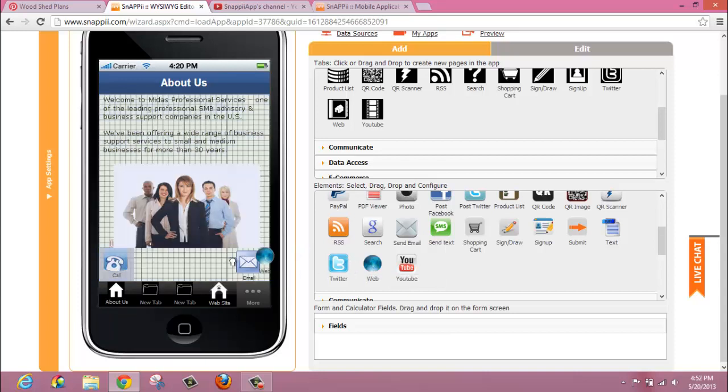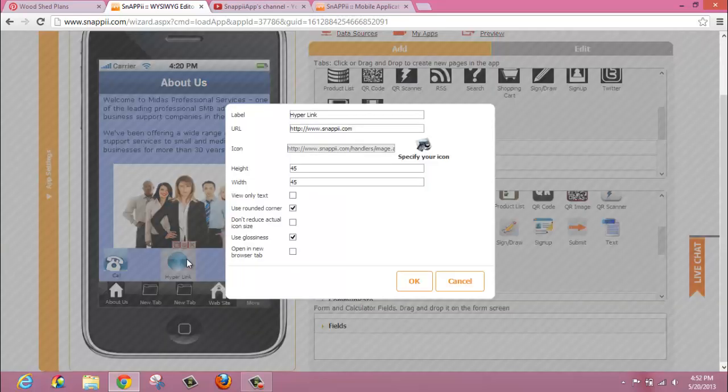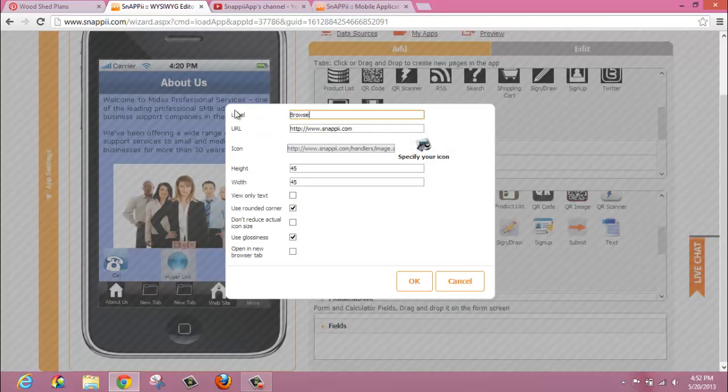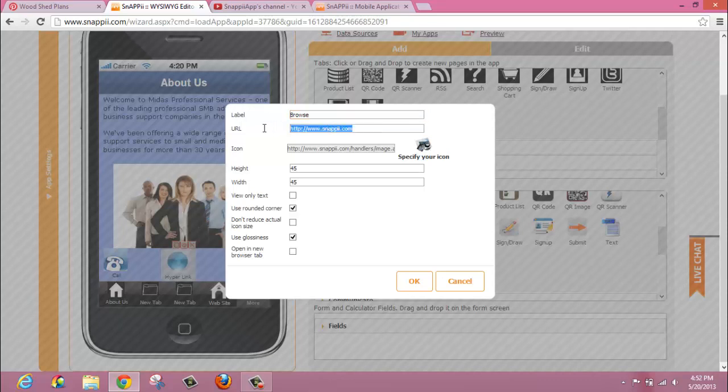You simply drag the icon over wherever you would like it on the page. You have the ability to call it whatever you'd like if you want it to have a label. For example, perhaps you want it to simply say Browse. Again, by default, the Snappy URL is listed here, but you can put any URL you would like.